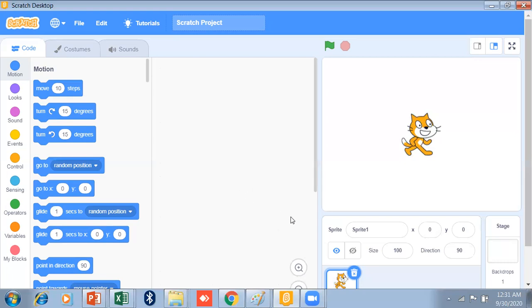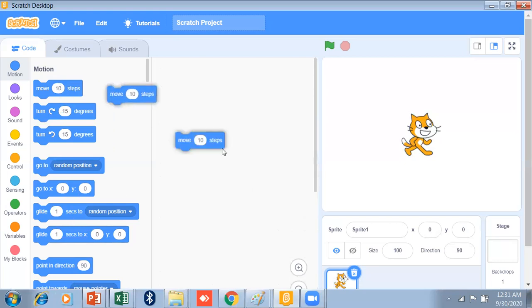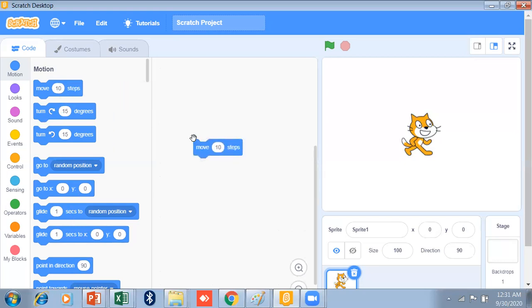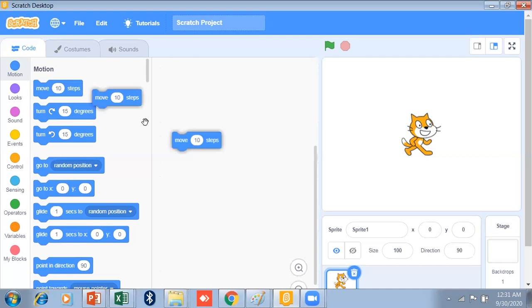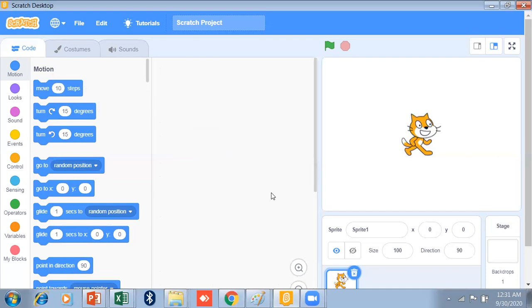You need not to write every heavy code like in Java and C++. Here you have some commands given and you just drag and drop like this. Just drag and drop it and it will work. So let's start Scratch. First of all, how to download the Scratch Language.